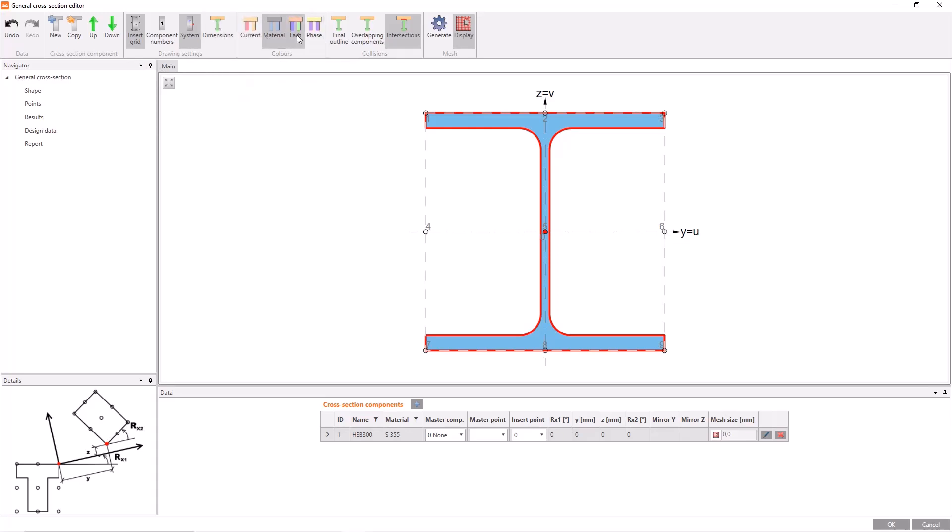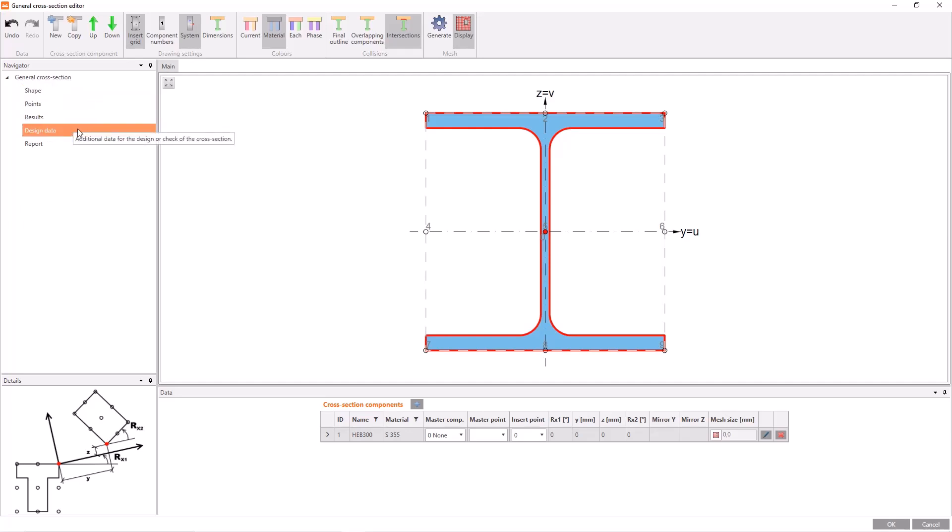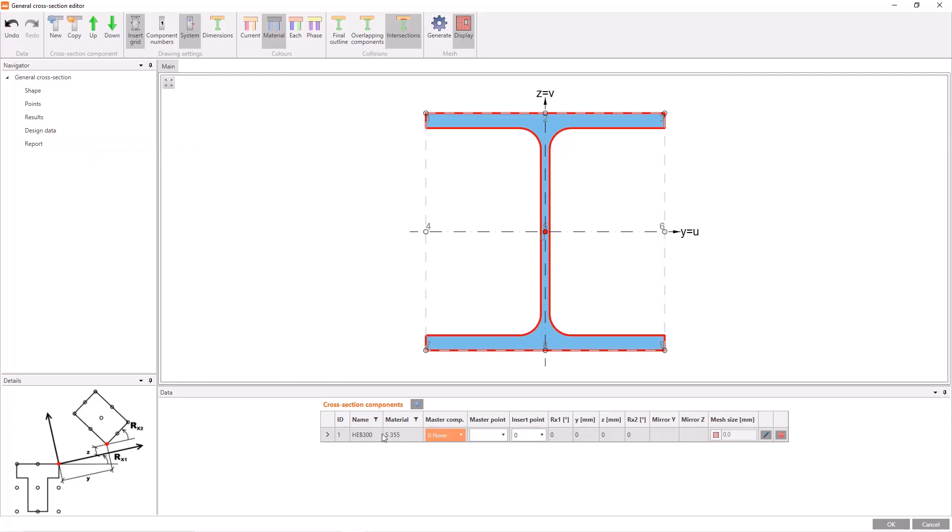We have a general navigator at the left of the screen and by default when we start, it is always in shape section. We can view in points our section, we can get some analysis results, design data, and report by using the navigator. We will see the details further on. At the center of the screen, we have the graphic window, and at the bottom of the screen we have a list of the cross-section components.